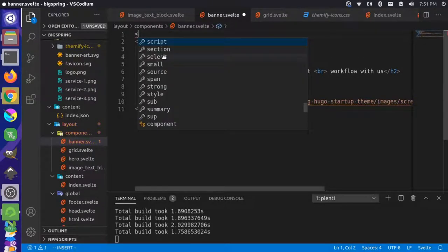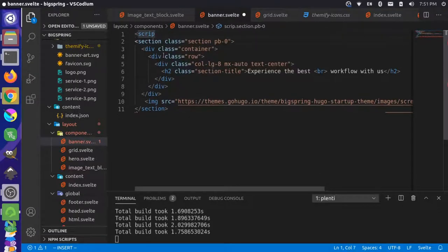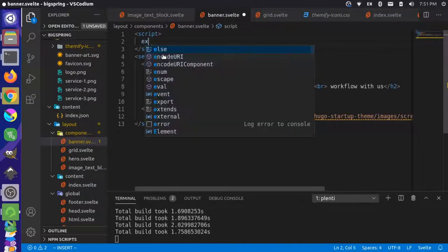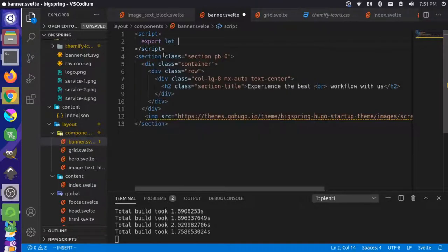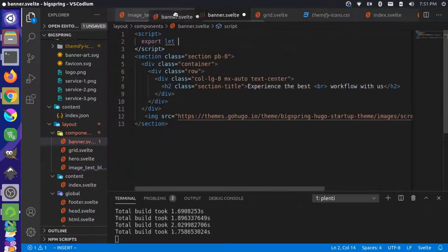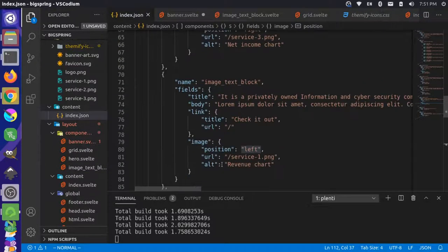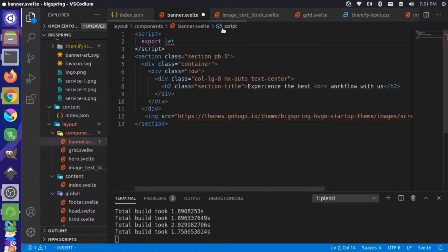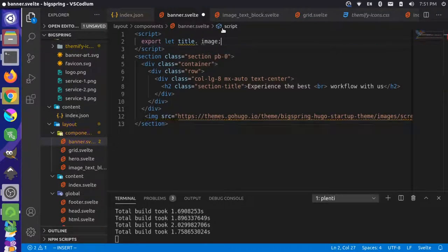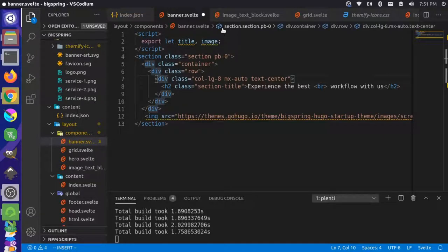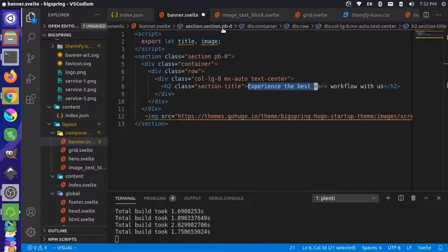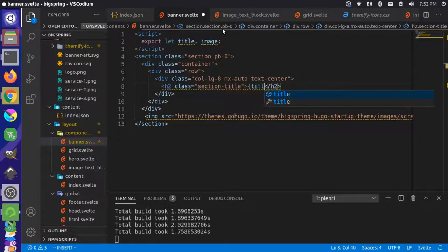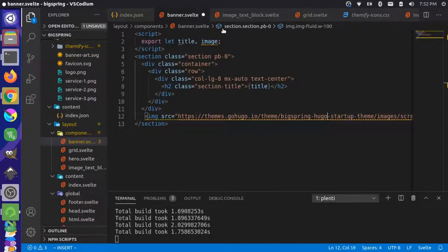This is going to be replaced by information from our components, so we'll come up here and give it a script tag and export let. Let's see what we have for our banner component JSON - just a title and an image. That's easy. Title, image. Make sure that's a comma. Down here we're going to replace the title with our title there.